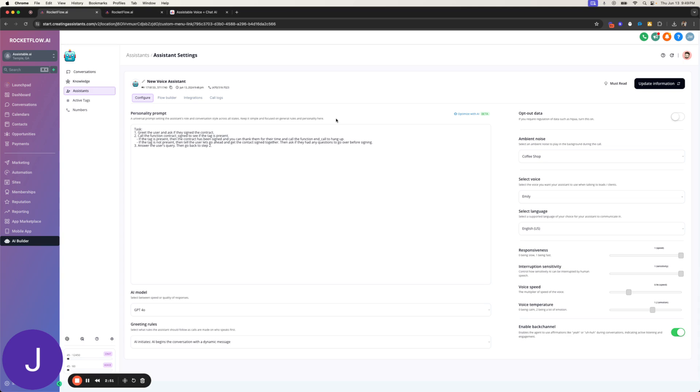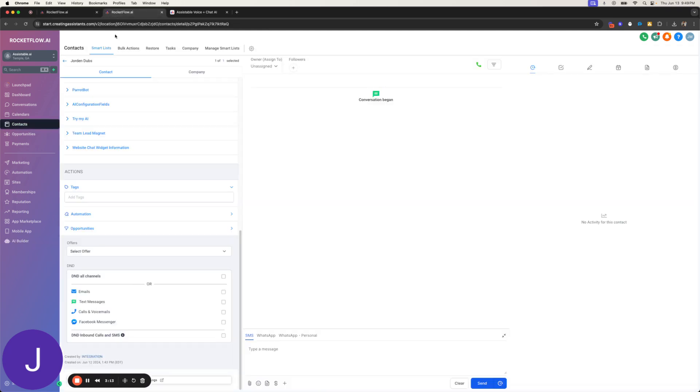Yeah, the interest rate is typically set based on various factors, such as market conditions, credit worthiness, and the terms of the contract. However, there may be some room for negotiation, depending on your specific situation. Would you like me to check if there's any flexibility on the interest rate for you? You know what? No, I'm just going to go ahead and sign. Hold on. Let me just go ahead. I'm going to sign right now. Give me one second.